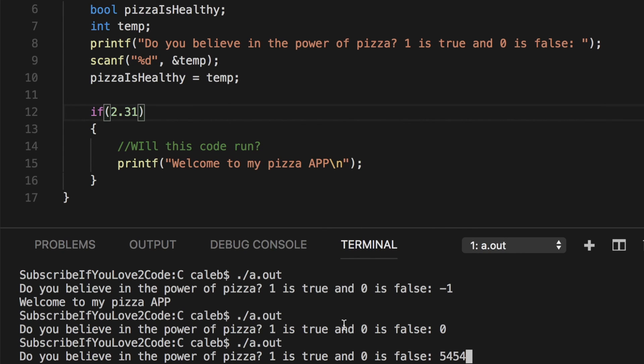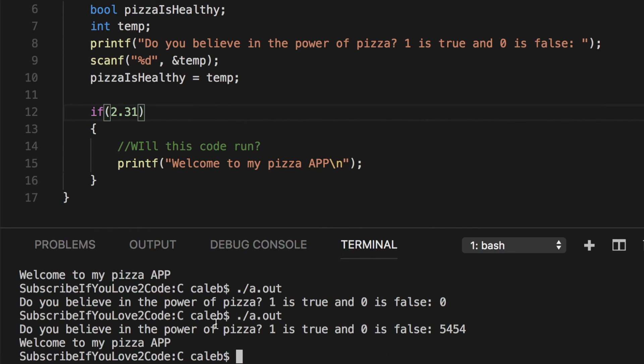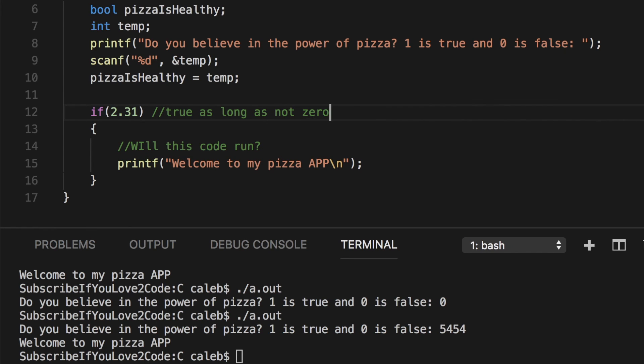And it still lets me in. And that goes back to the same principle. Because this value is not zero, it's evaluated to true. So true as long as not zero. There we go. So that's really cool.